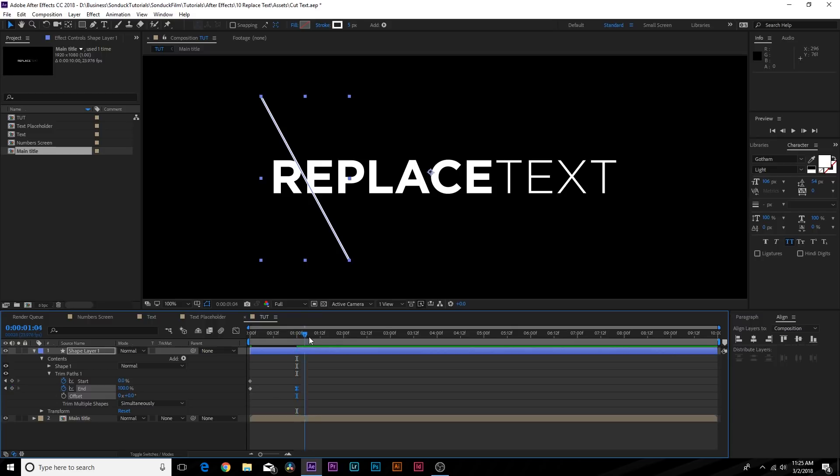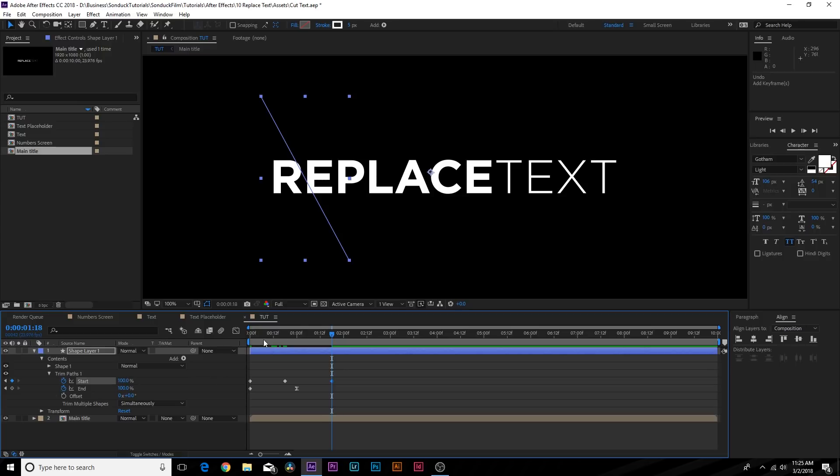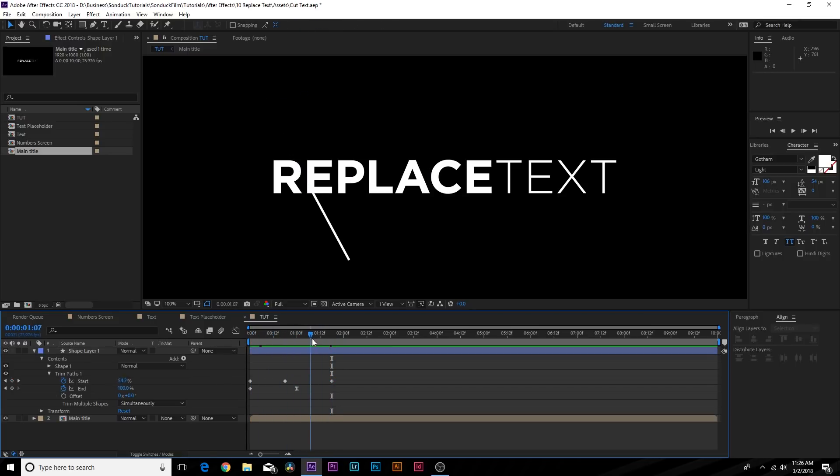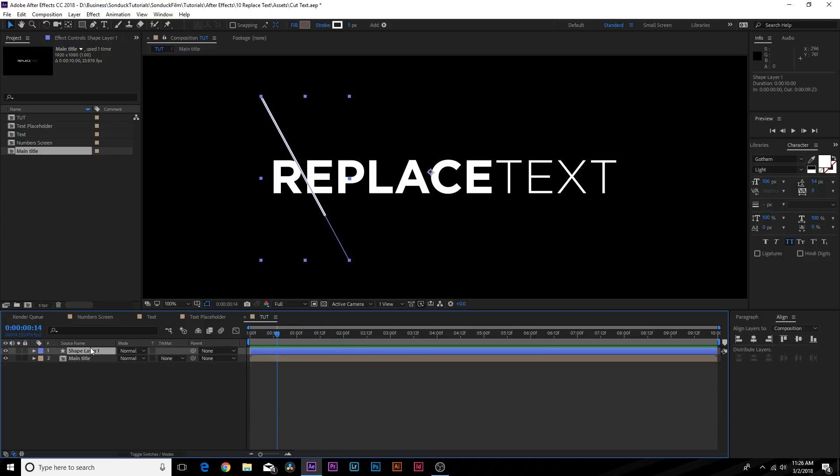After a second, make an easy keyframe. We'll add a keyframe for Start Percentage and move forward and set it to zero percent. Now you'll get this line that comes through like this. Now what we can do is duplicate this layer.